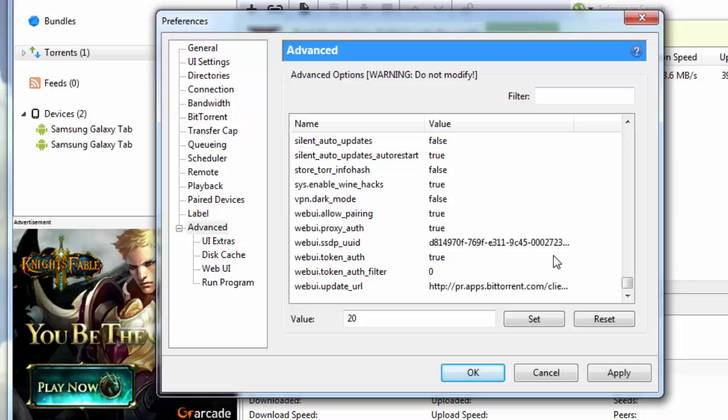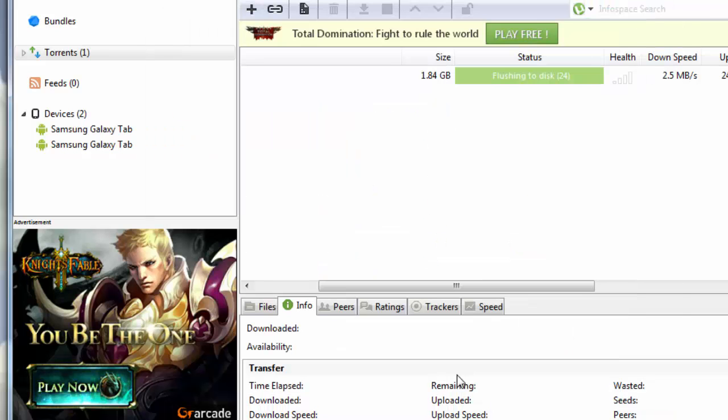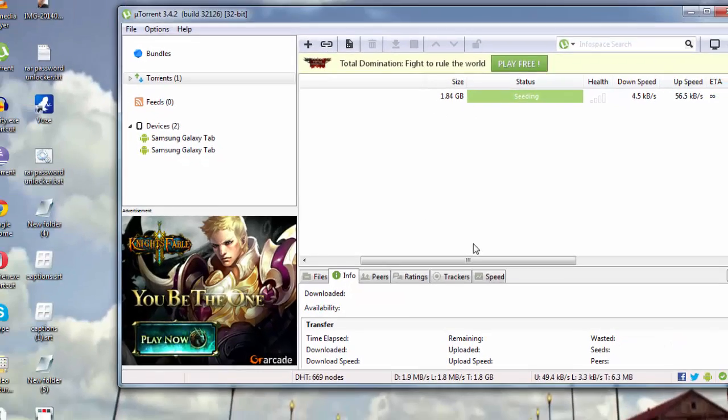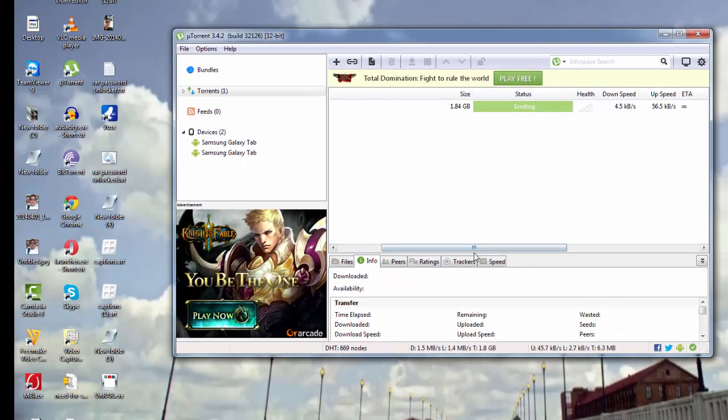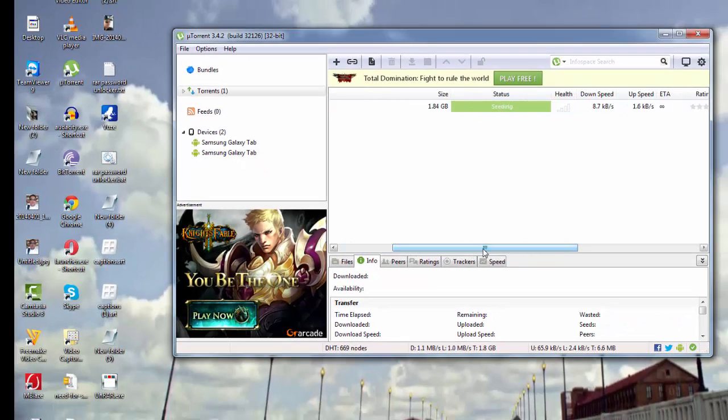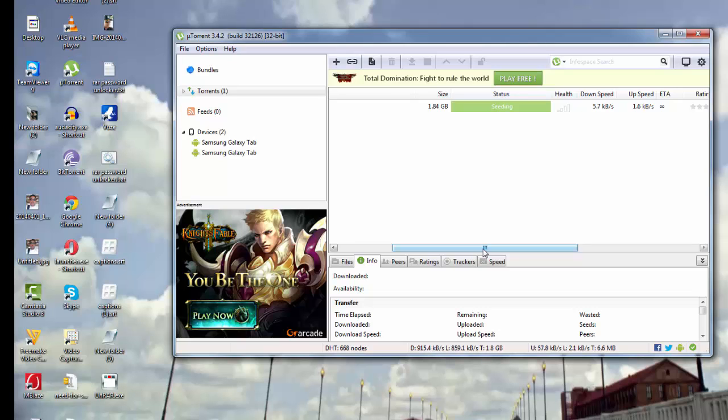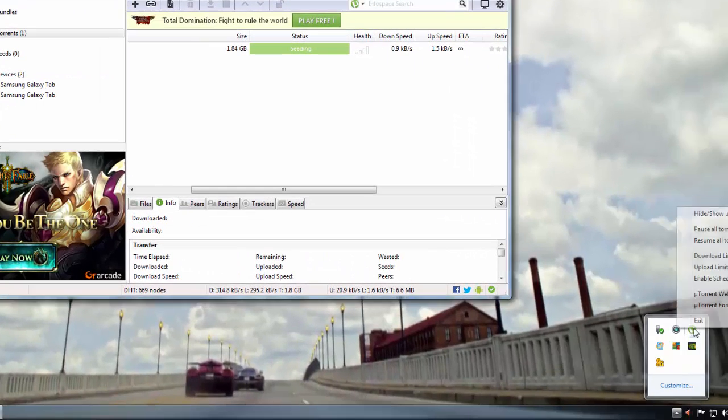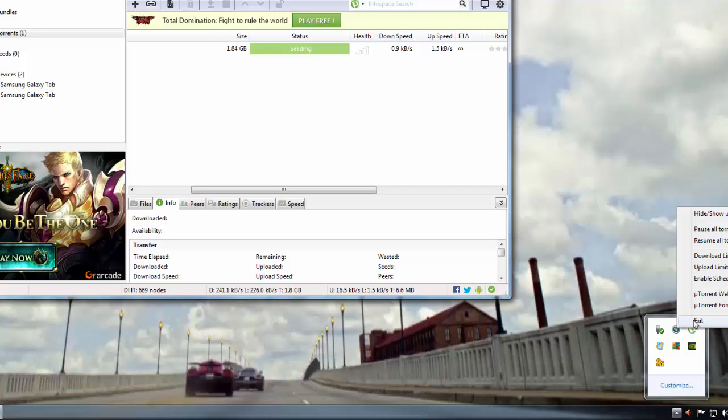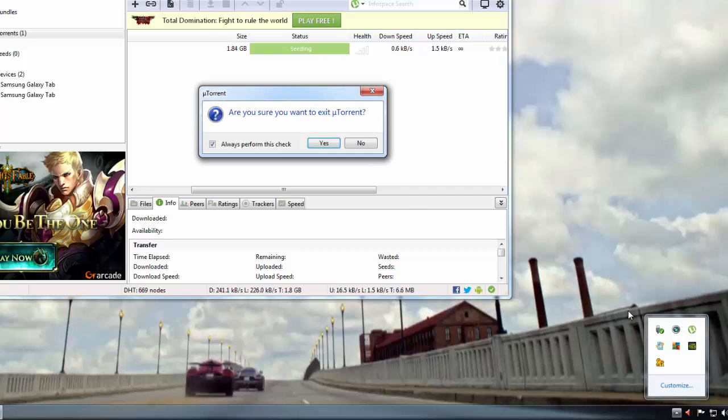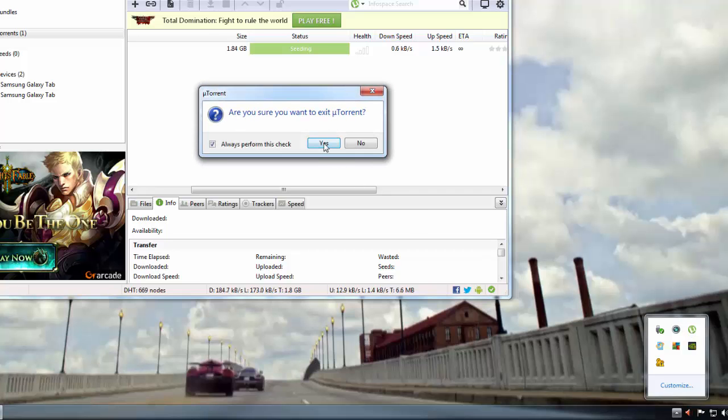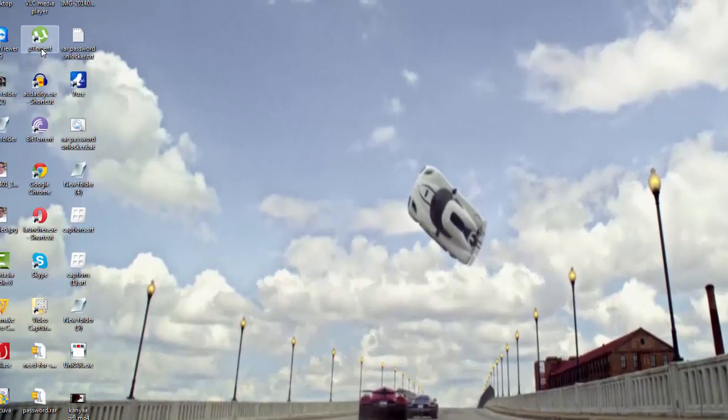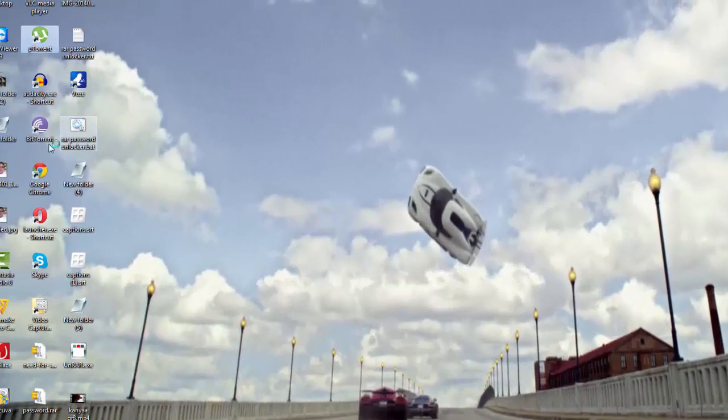So that's it guys. Once you are through with all these settings, you need to hit apply and then click on ok. You see that 1.84 GB is already downloaded in less than 4 minutes. What you need to do is go down here to your task manager and exit uTorrent from here and restart uTorrent once again after applying these settings.